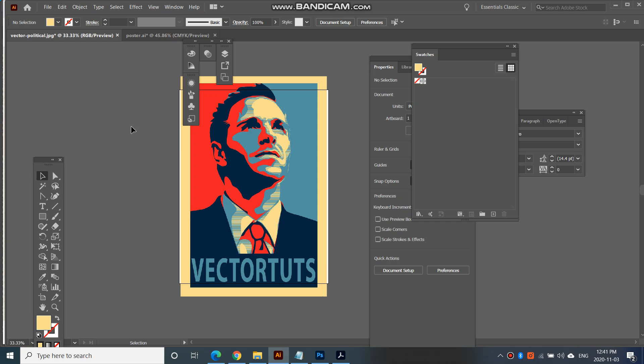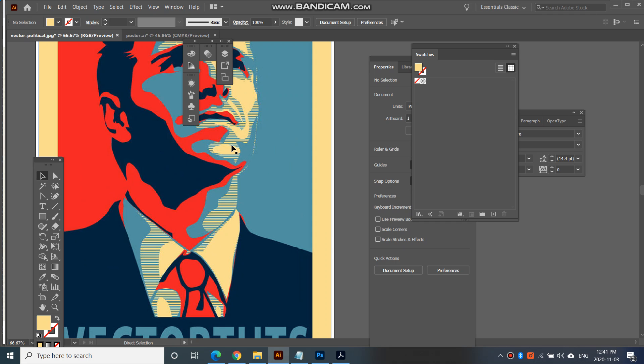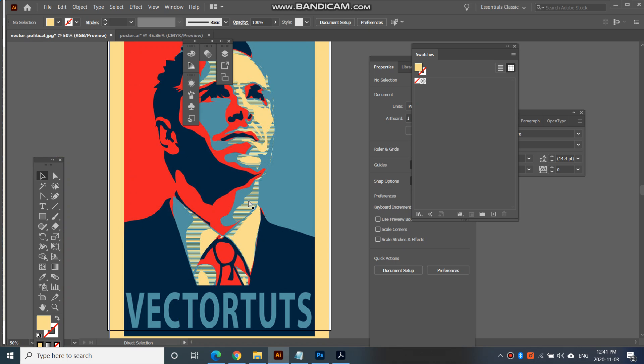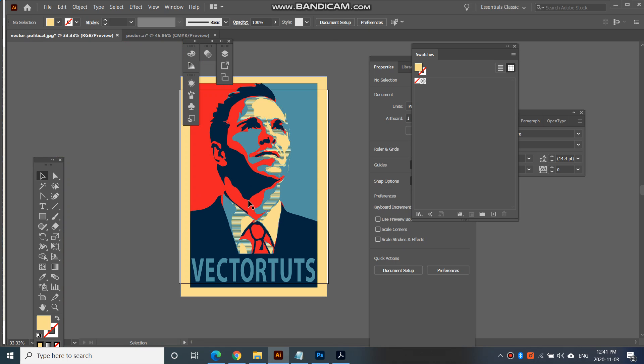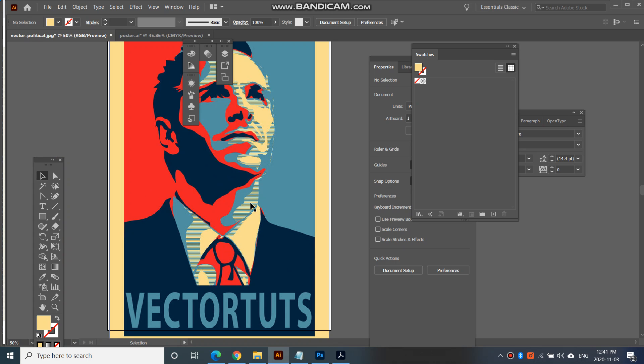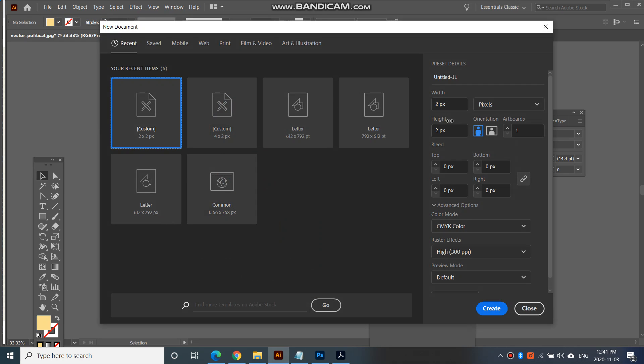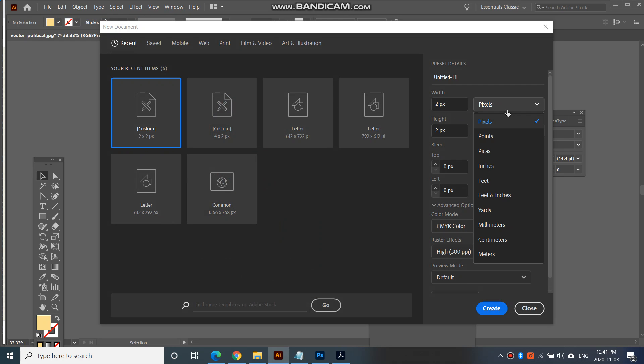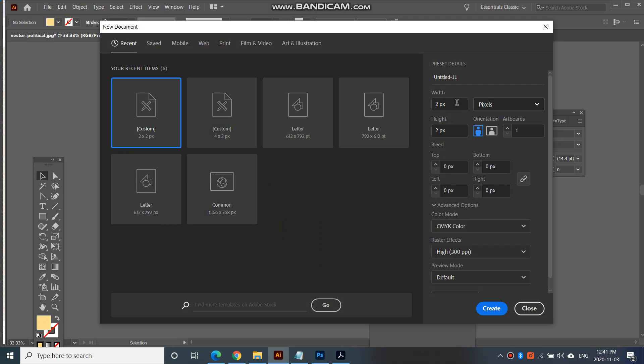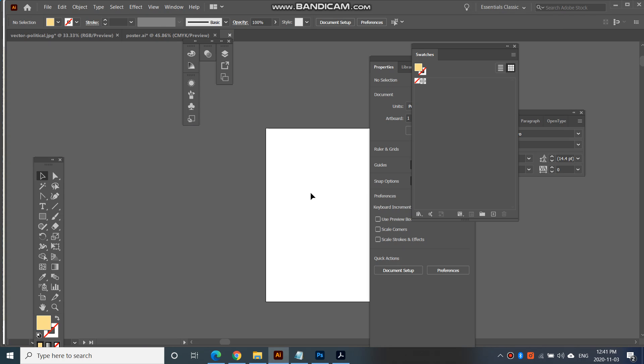However, before we begin, I like to create a swatch because I need to have a swatch that allows us to make these lines when we fill it in into one of our shapes. So let's begin by going to File, New and go to Pixels and go 2 pixels by 2 pixels. I know that's very small and then go Create.